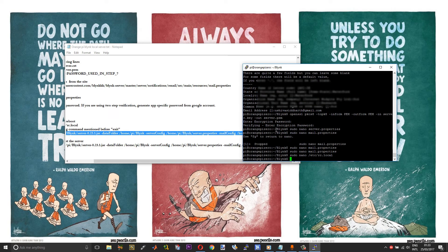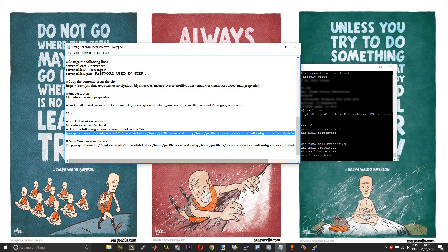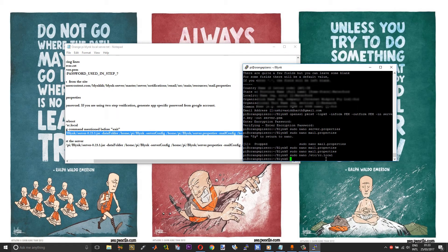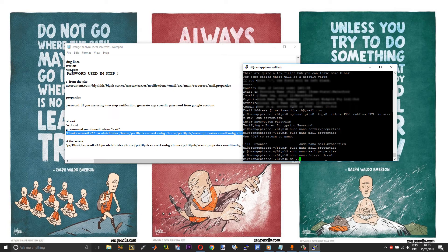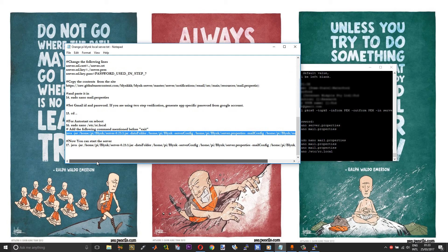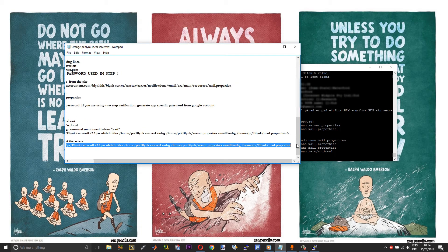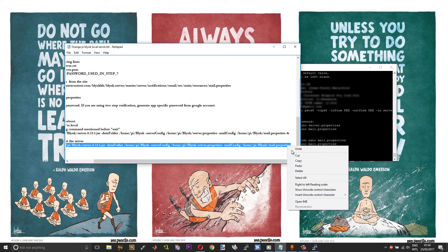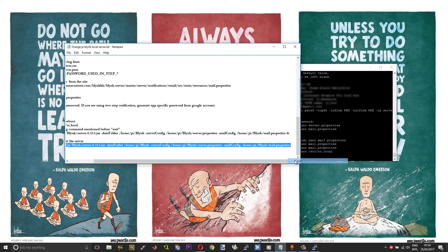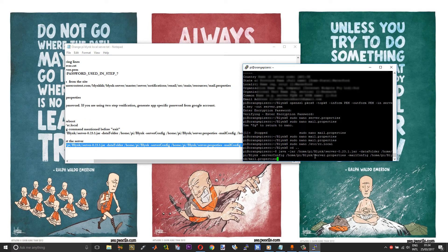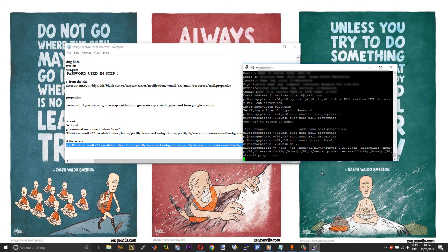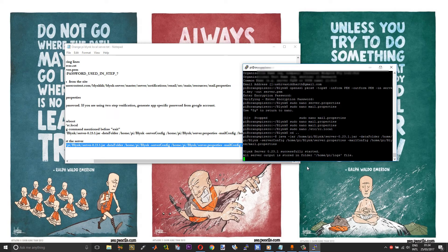Now at last, we will run the Blink server. You can move back to the root by pressing cd space dot dot. Now we will run the Blink server. Now it says that Blink server has been successfully started.